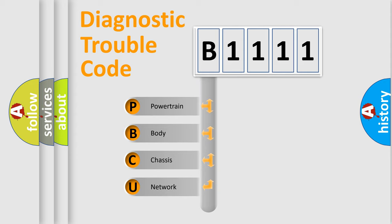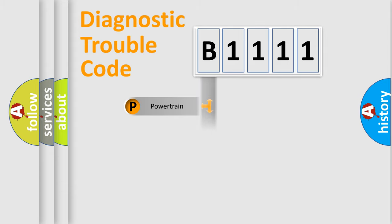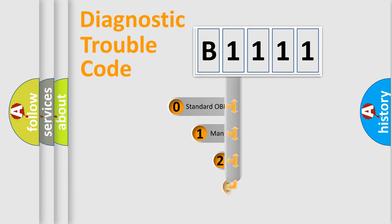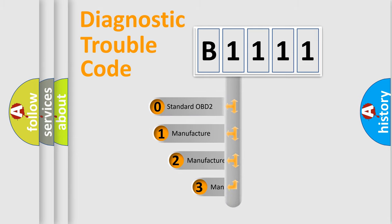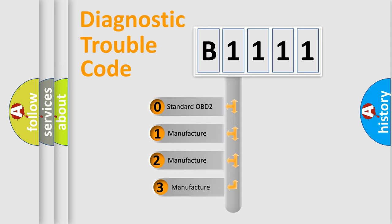We divide the electric system of automobile into four basic units: powertrain, body, chassis, and network. This distribution is defined in the first character code.